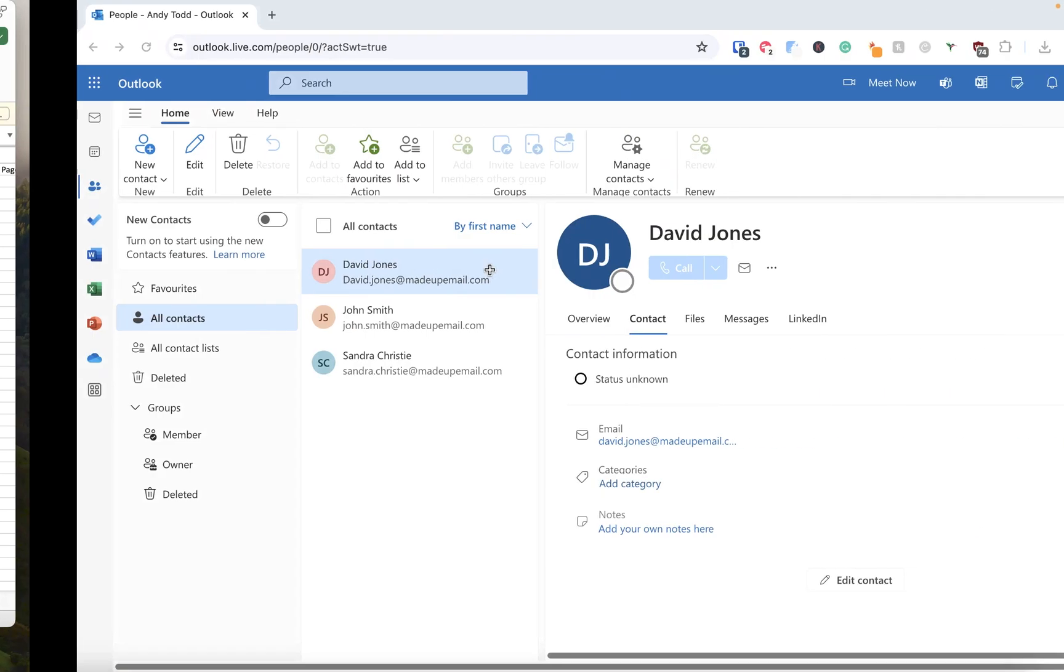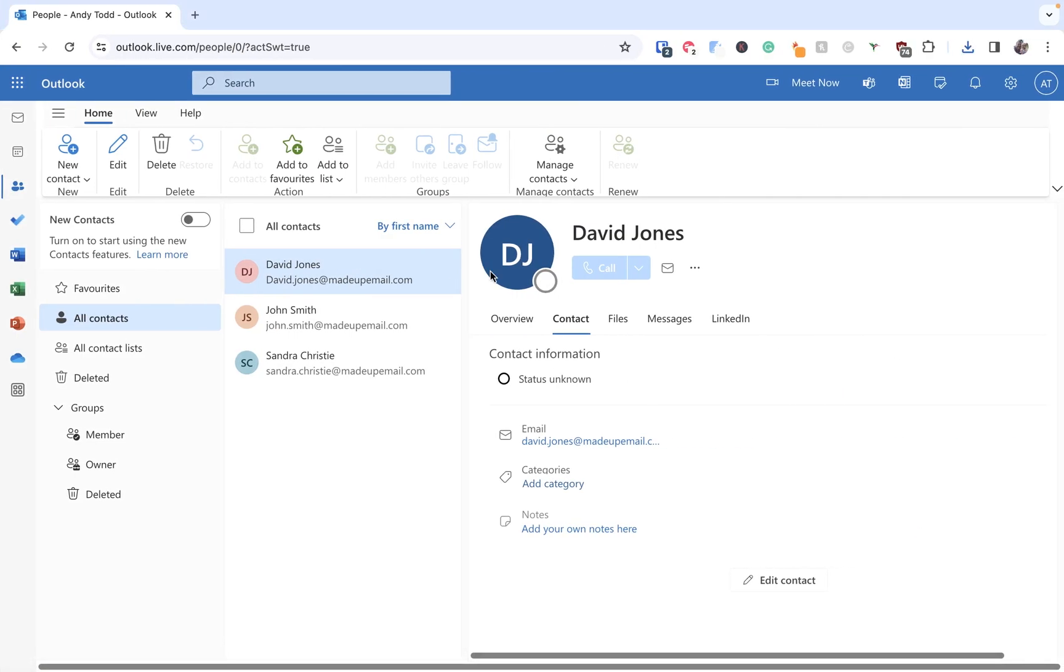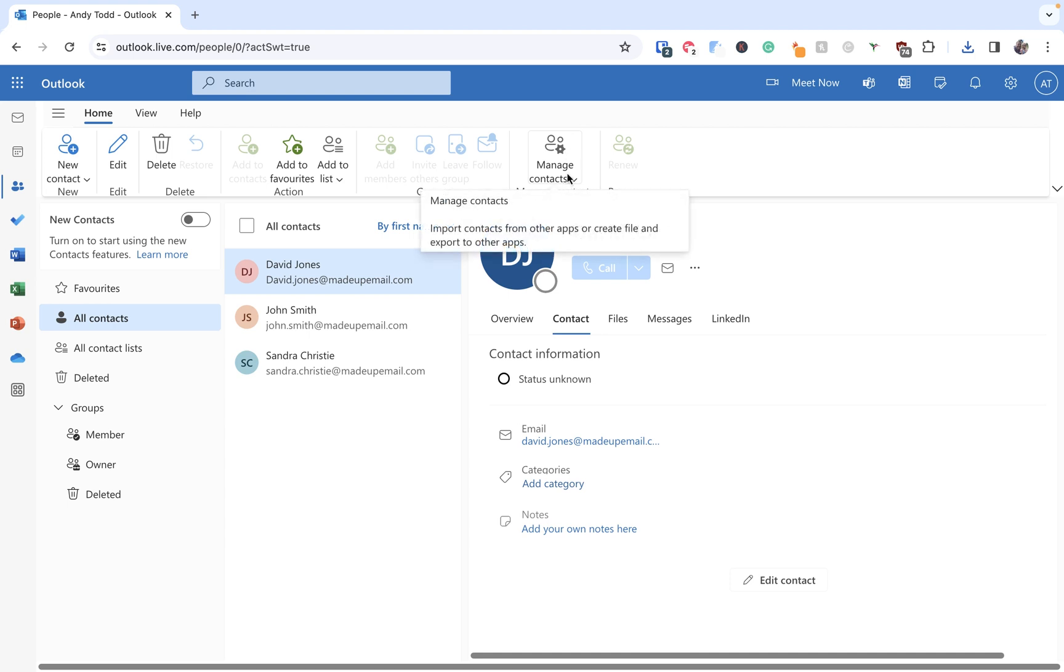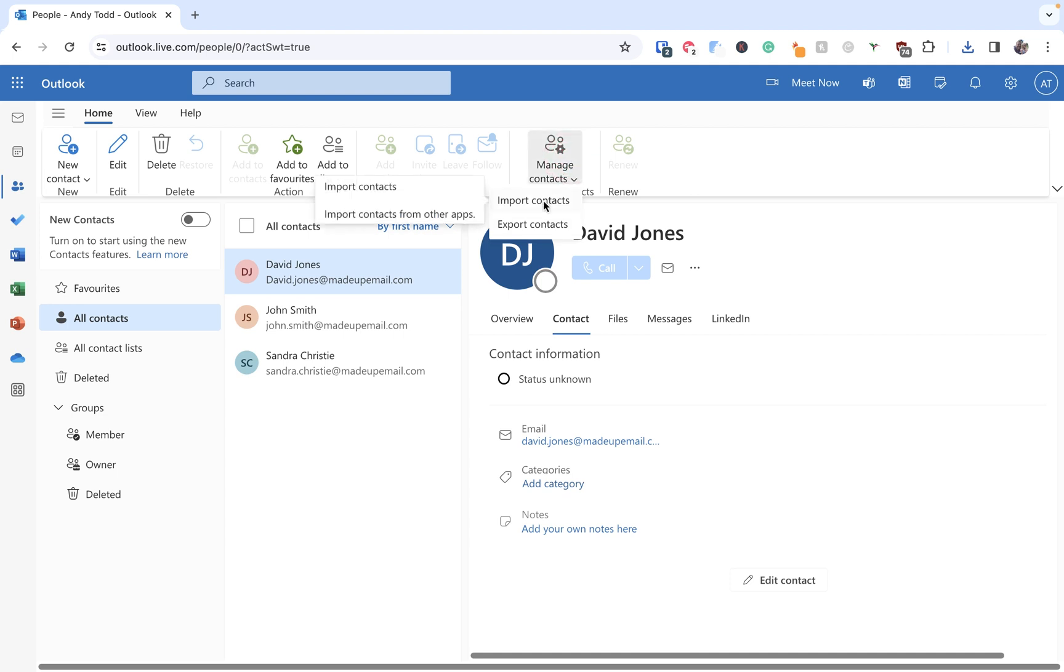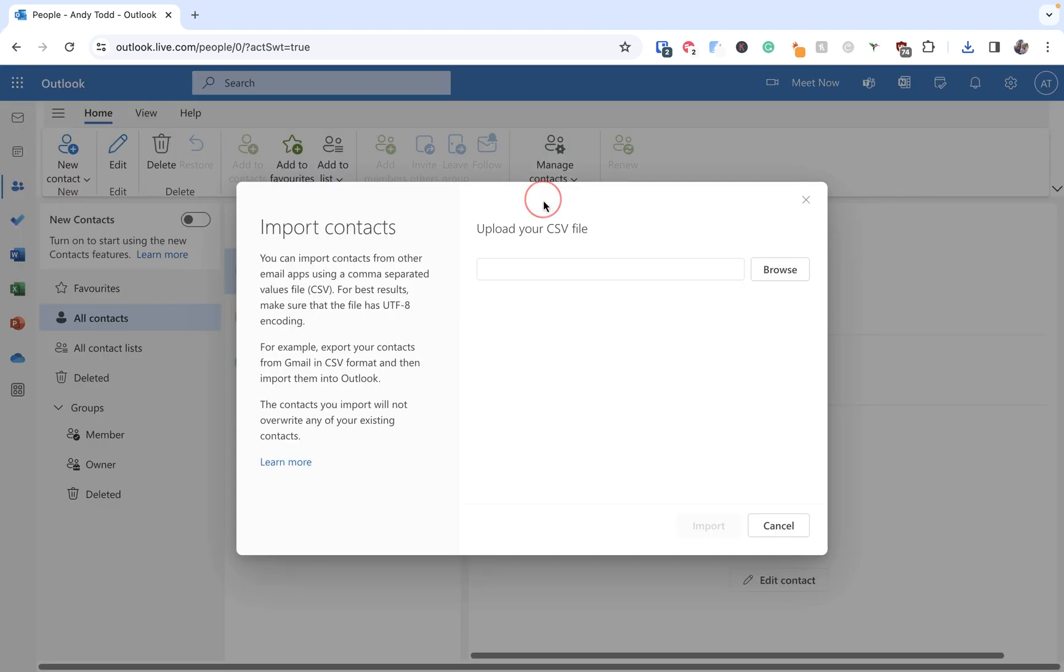Now if we want to bring contacts in, so import contacts, well we walk through the same method but instead of using export we use import. So we go to our all contacts from the people menu, we choose manage contacts, and this time we choose import contacts.